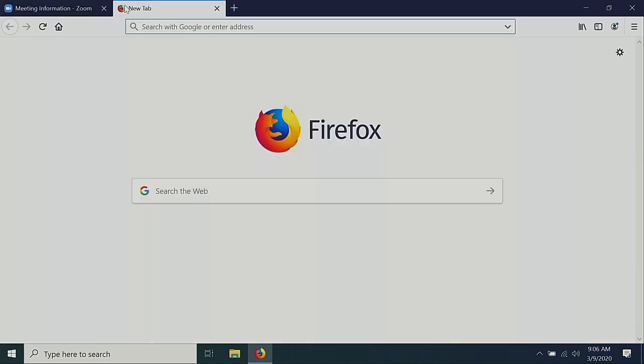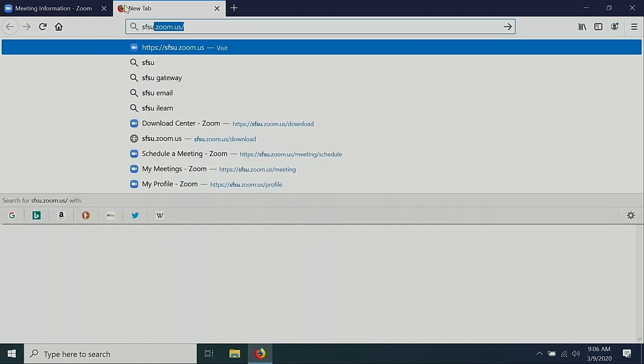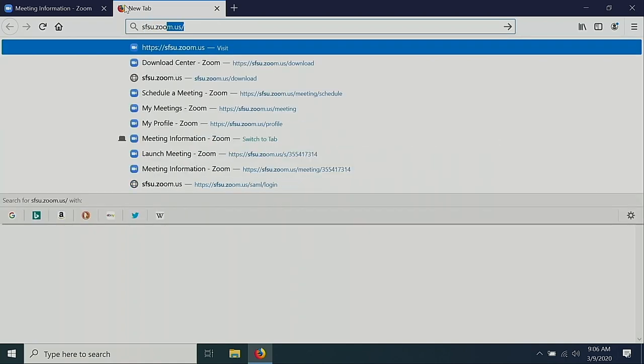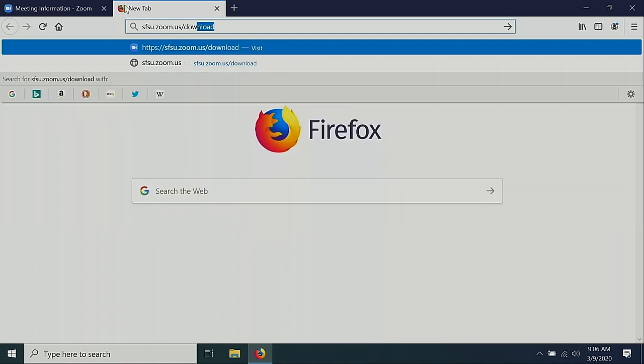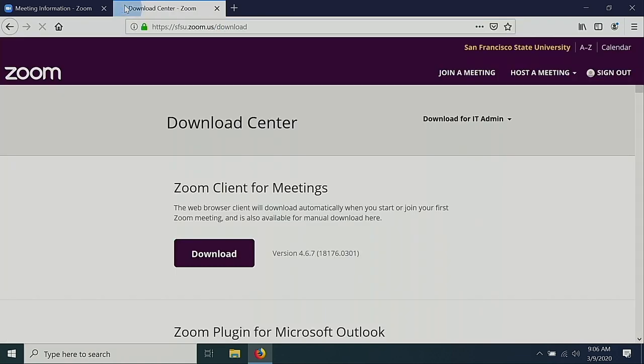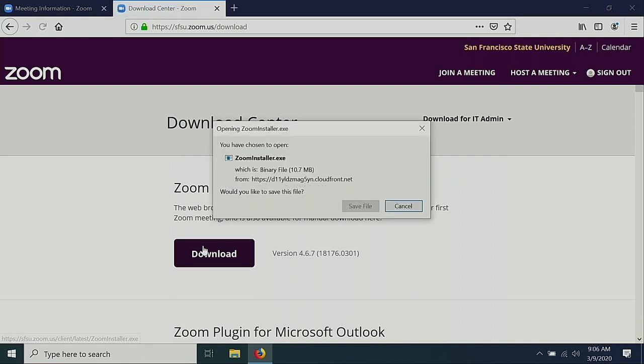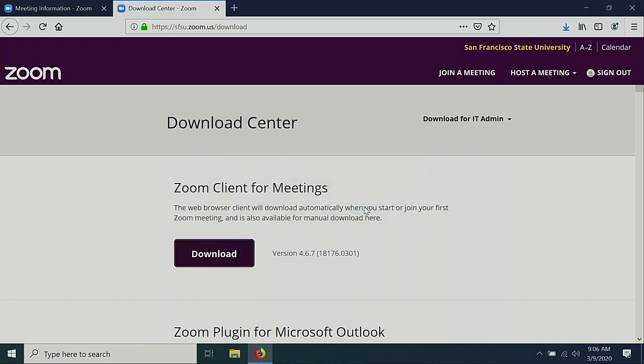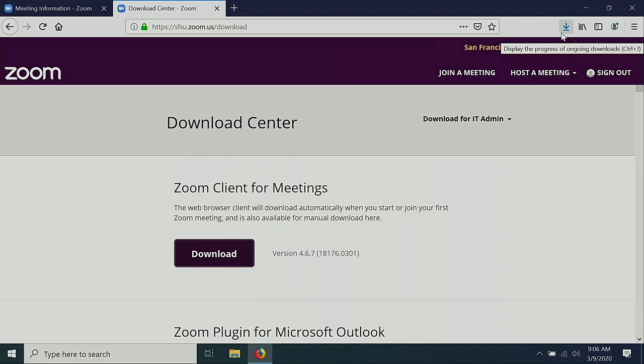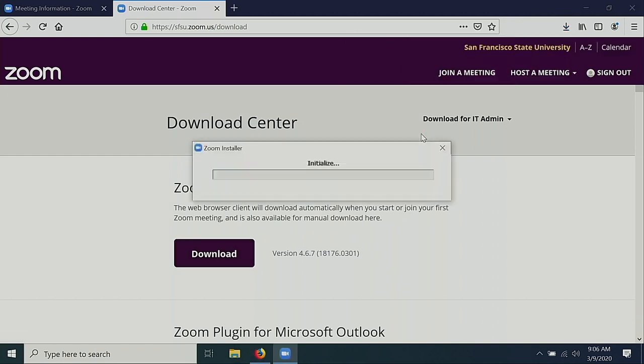If you've never used Zoom before, you'll need to download the Zoom software. To do so, navigate to sfsu.zoom.us. Select the download button. Save the file. And when the download is finished, open it. This will begin the Zoom installation.